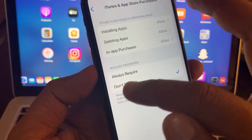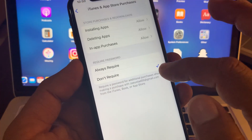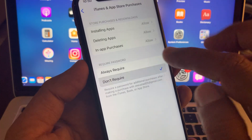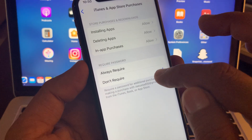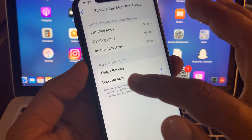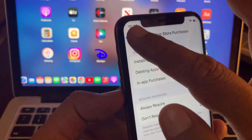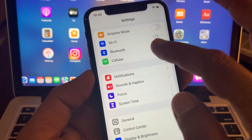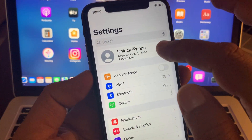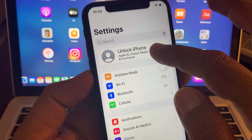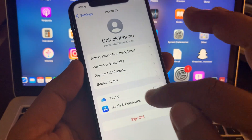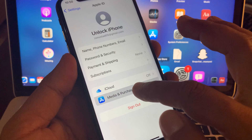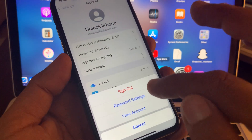Here you'll see the password options: Always Required and Don't Require. Select Don't Require. Make sure that Don't Require is selected here, then go back all the way.